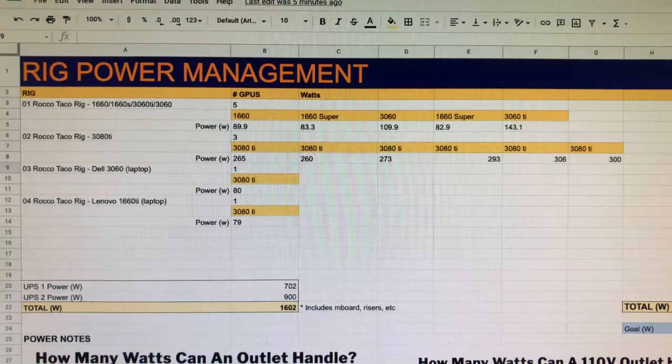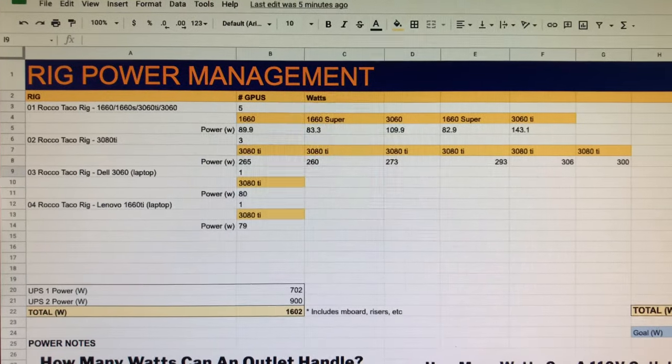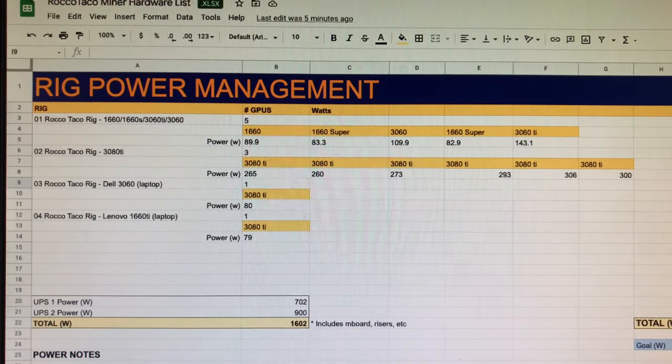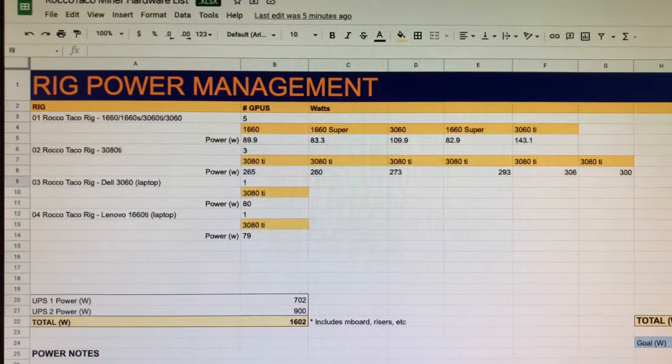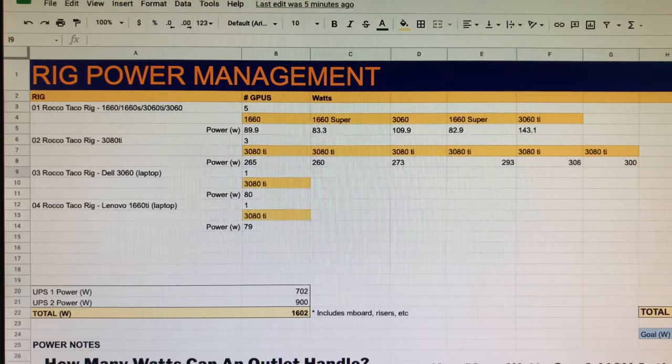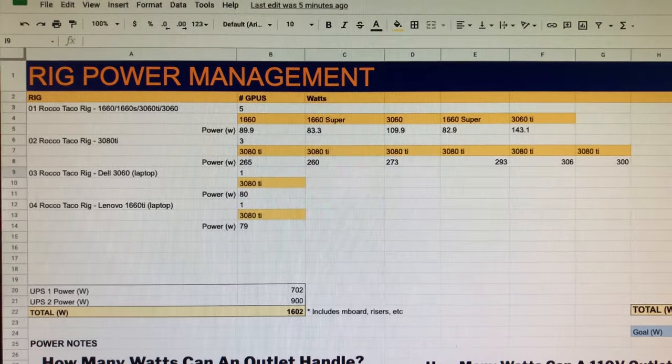All right, so today I'm going to go over my current rig setup, the miners I'm running and kind of how much I've dumped into this. So I've been doing this for two months.